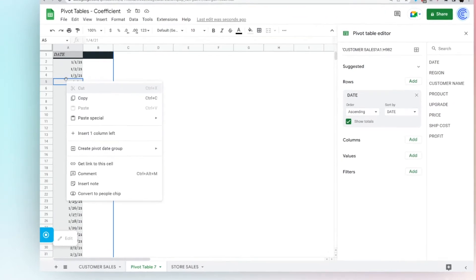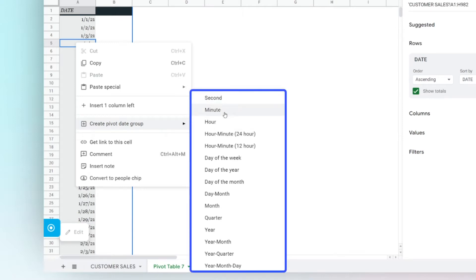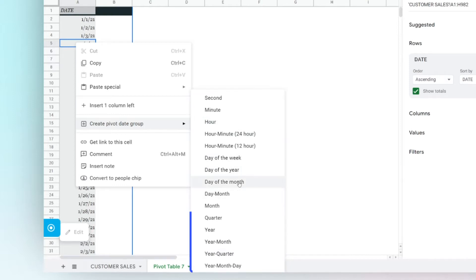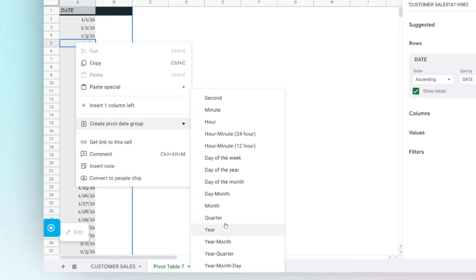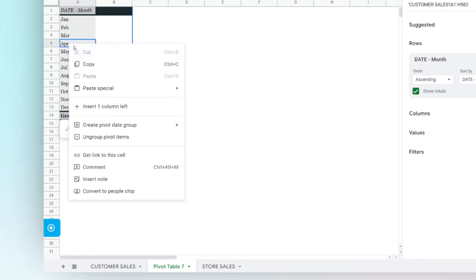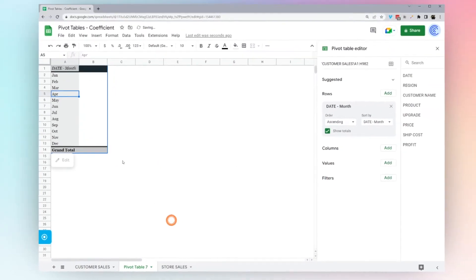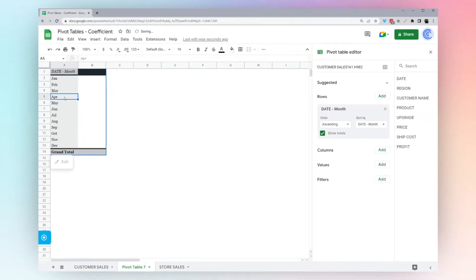If you right click, you have this pivot date group, and Google gives you a bunch of different options of pivoting. Depending upon your data set, you can pick the appropriate one. Now we have one year's worth of data, so we could populate by day, month, quarter, or year. Let's go ahead and do month for now. One thing to keep in mind is if you have multiple years of data, if you simply select month and not year month, it's actually going to combine all the months together regardless of the year. But since we just have one year's worth of data, we'll just select month.